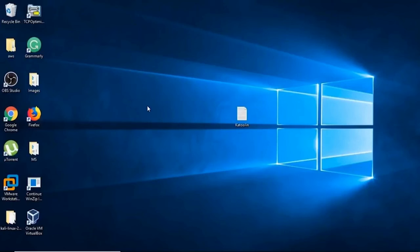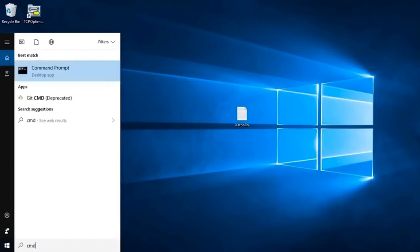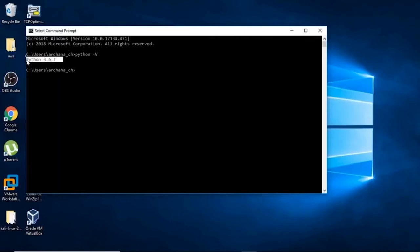In addition to WSL, the prerequisites include having Git installed, or you can zip the WSL files directly. You also need Python version 3 or above, with the path properly set up. To verify, open CMD and type python --version. It should display your version — for me it shows 3.6.7, which is above 3 and properly installed.